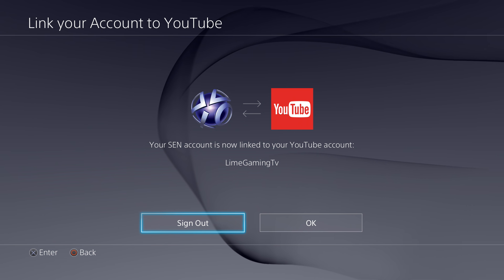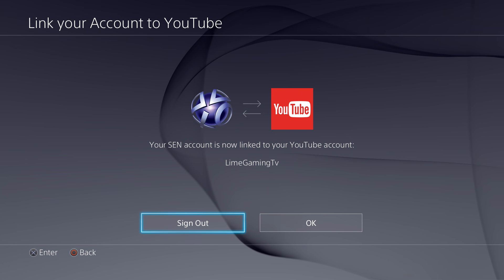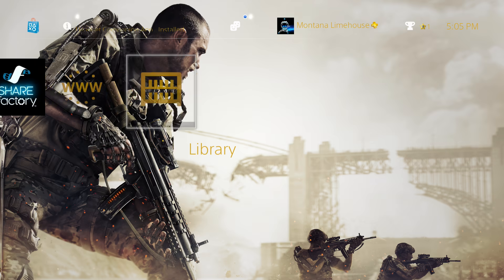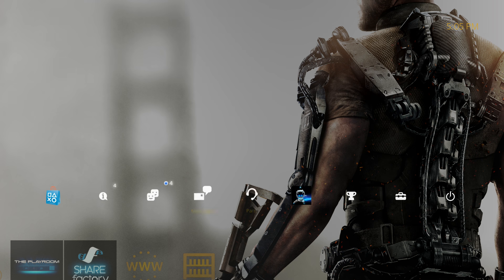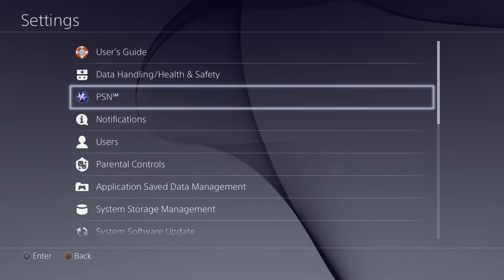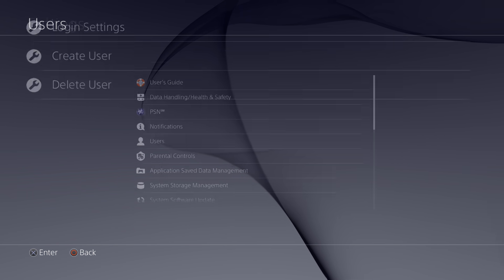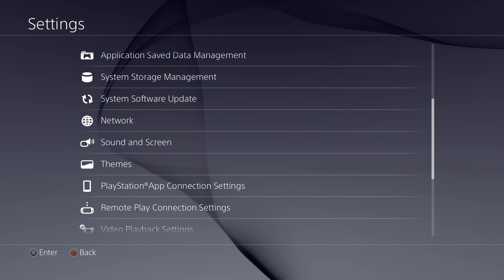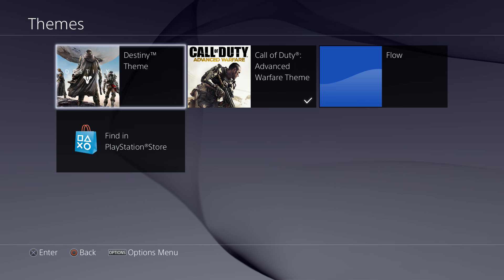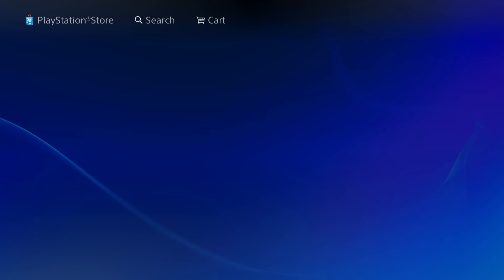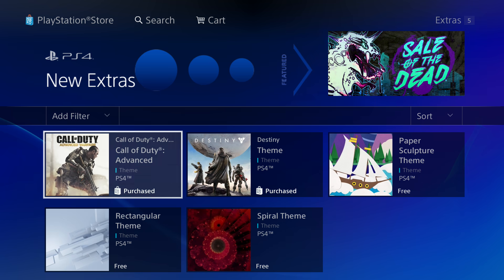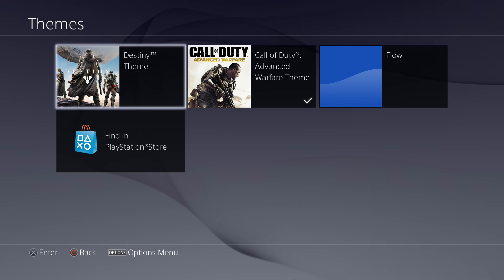If we get any other tips on how to fix this problem or other ways to get this working for you, we'll share those too. Also, as a bonus with the PS4 2.0 update: go to Theme Settings, then Theme, then the PlayStation Store, and you can download five free themes — pretty cool!